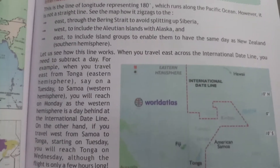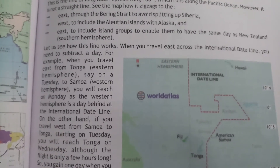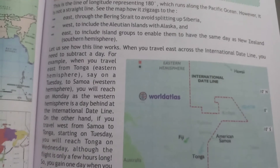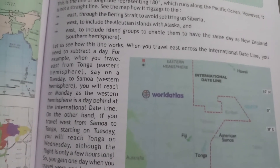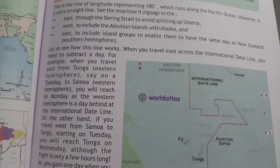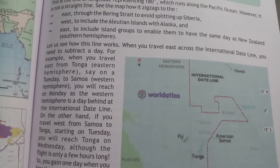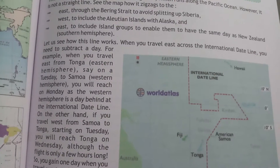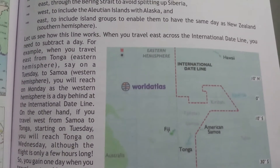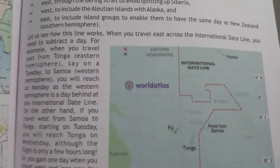The line bends East through the Bering Strait to avoid splitting up Siberia, West to include the Aleutian Islands with Alaska, and East to include an island group to enable them to have the same day as New Zealand, south of the hemisphere.